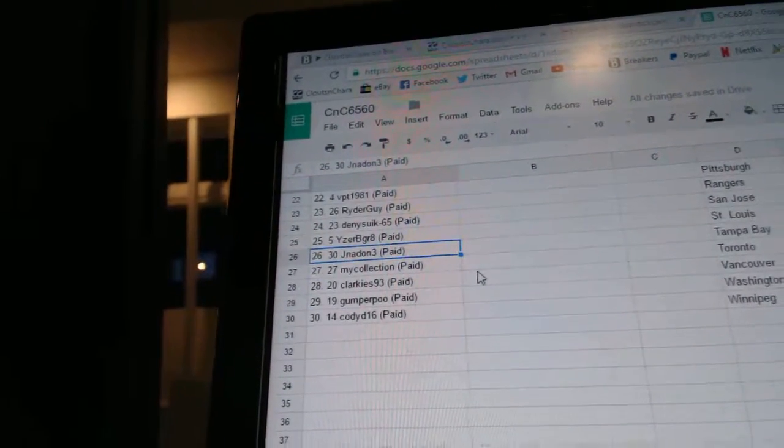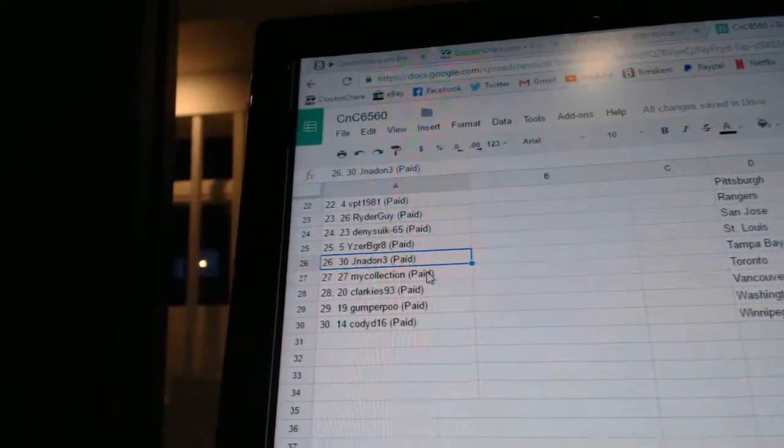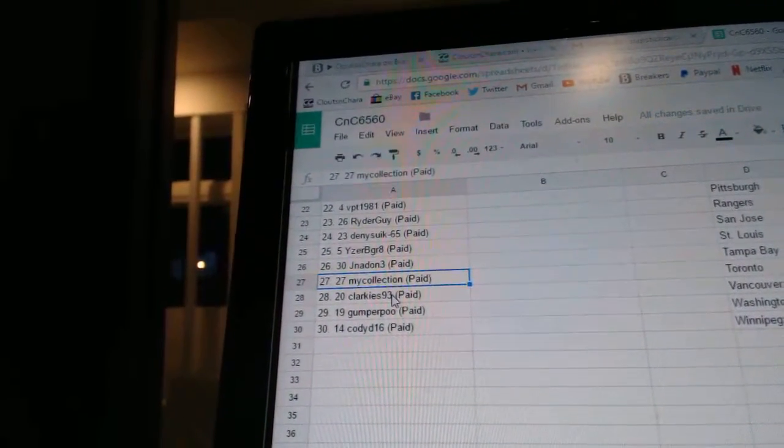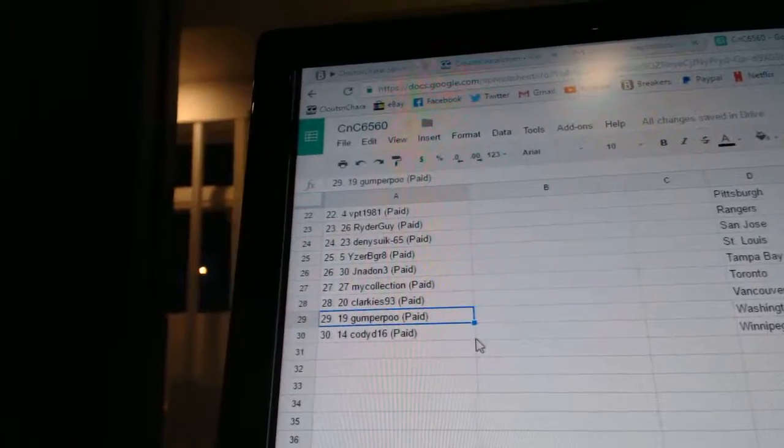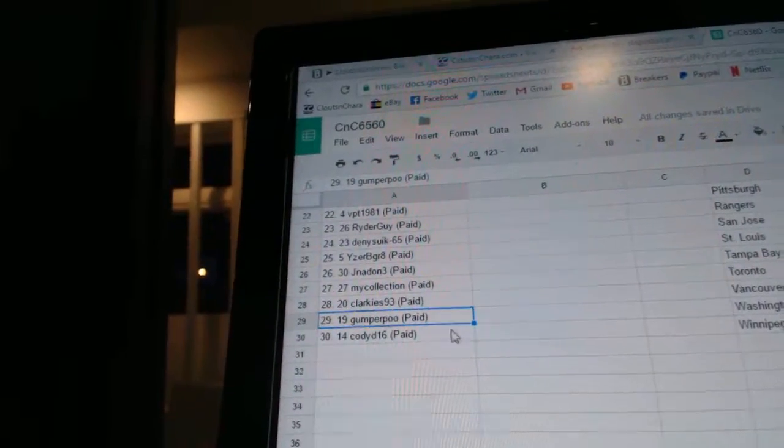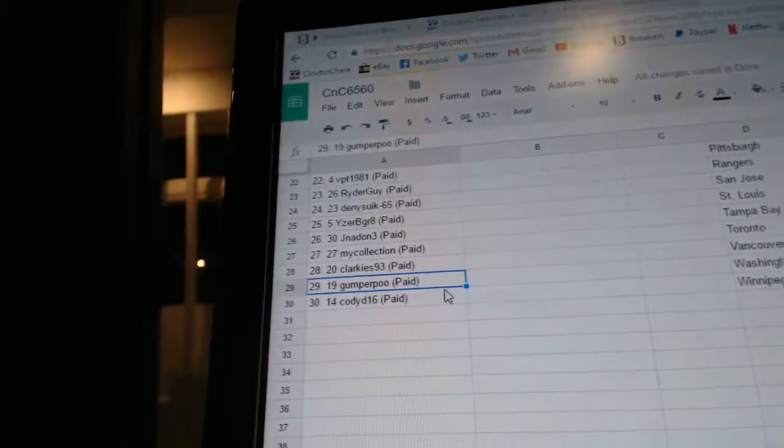Eyes Would Be Great 25, Josh 26, My Collection 27, Clarky 28, Gumper is 29, and Cody is number 30.